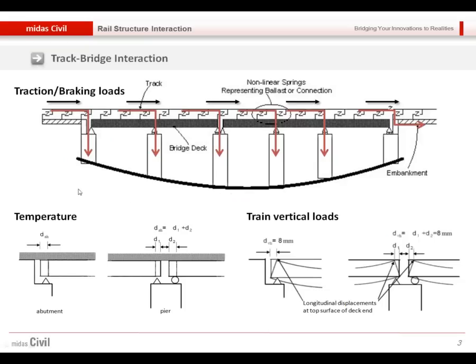Looking more closely at this interaction: the rail is at the top and the deck is below, with ballast between them. When the train is present and traction or braking force is applied to the rail, this longitudinal force is distributed — some goes to the connected piers or abutments, and some is transferred to the embankment part along the rail.